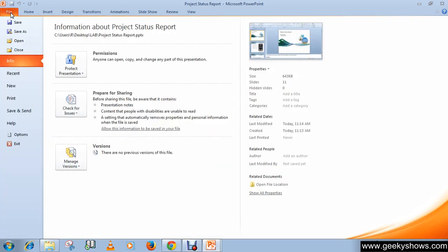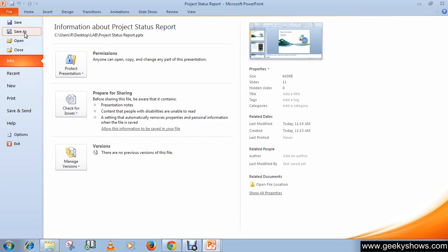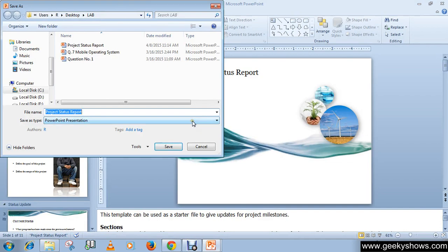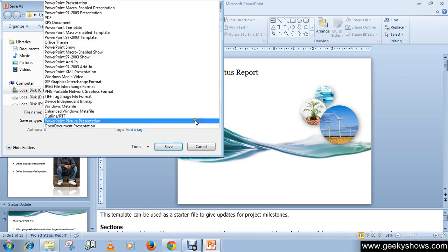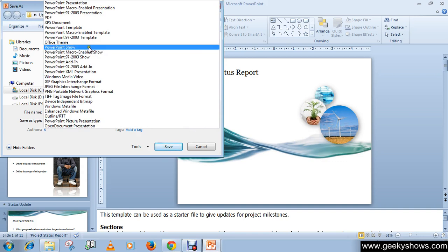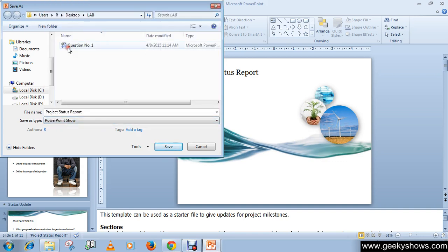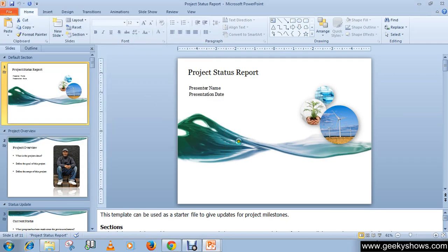Click on File, then click Save As. Click here in this arrow, choose PowerPoint Show. Now rename your file and then click on the Save button.